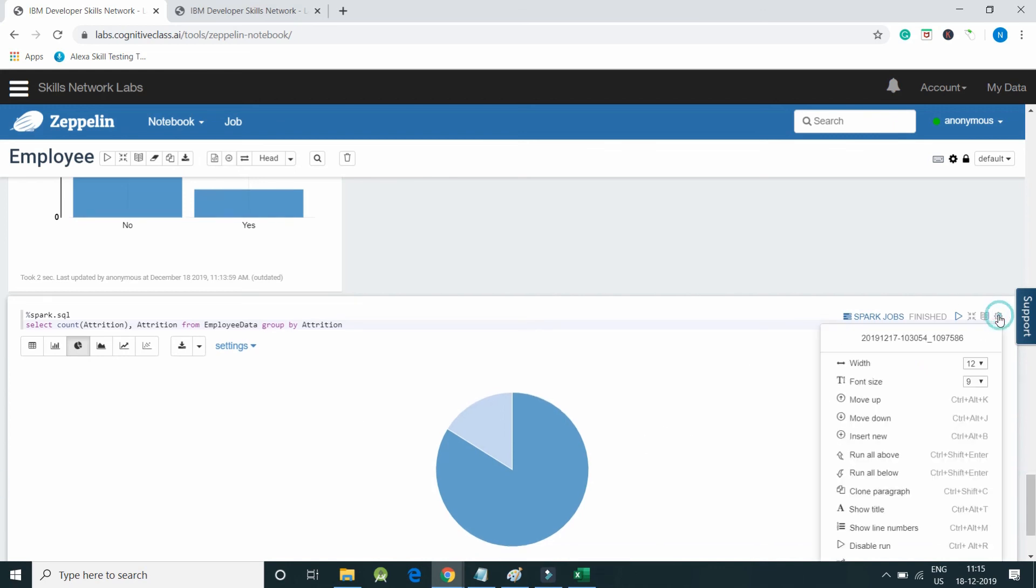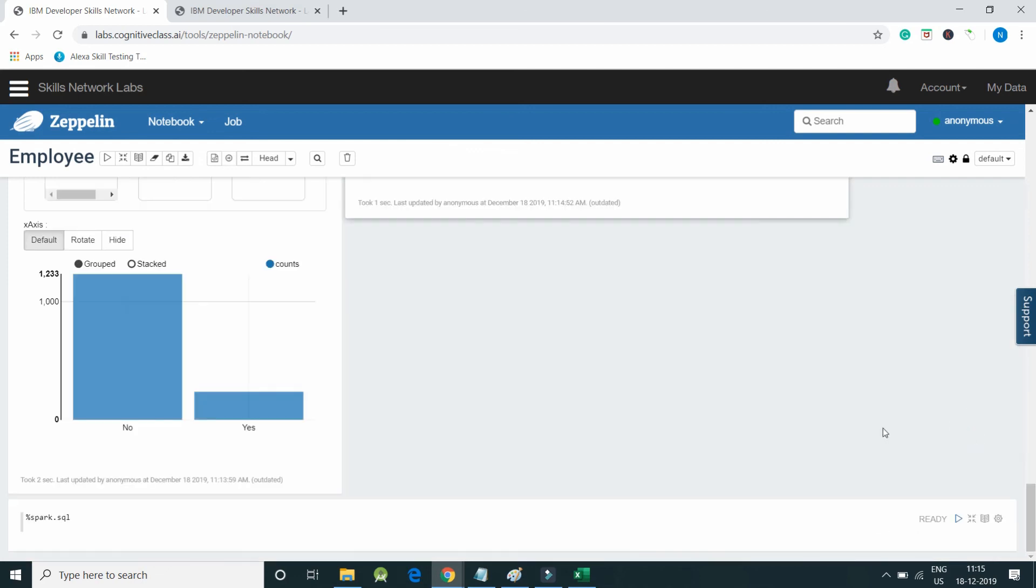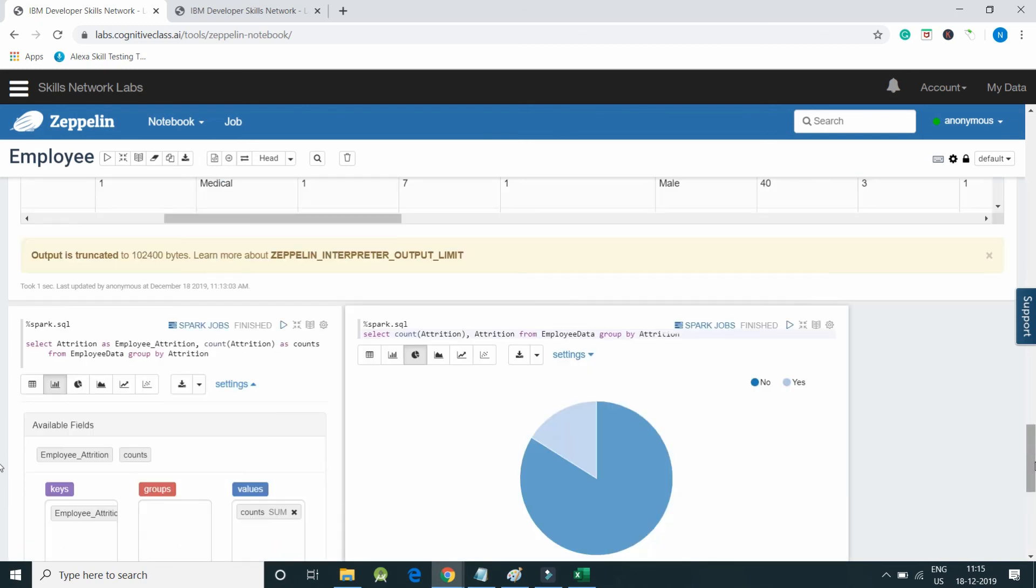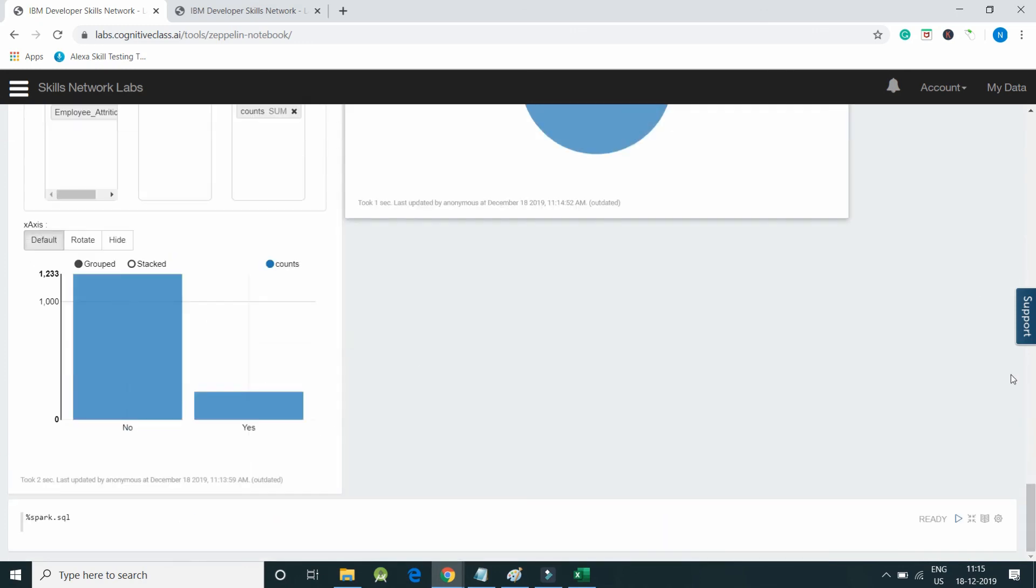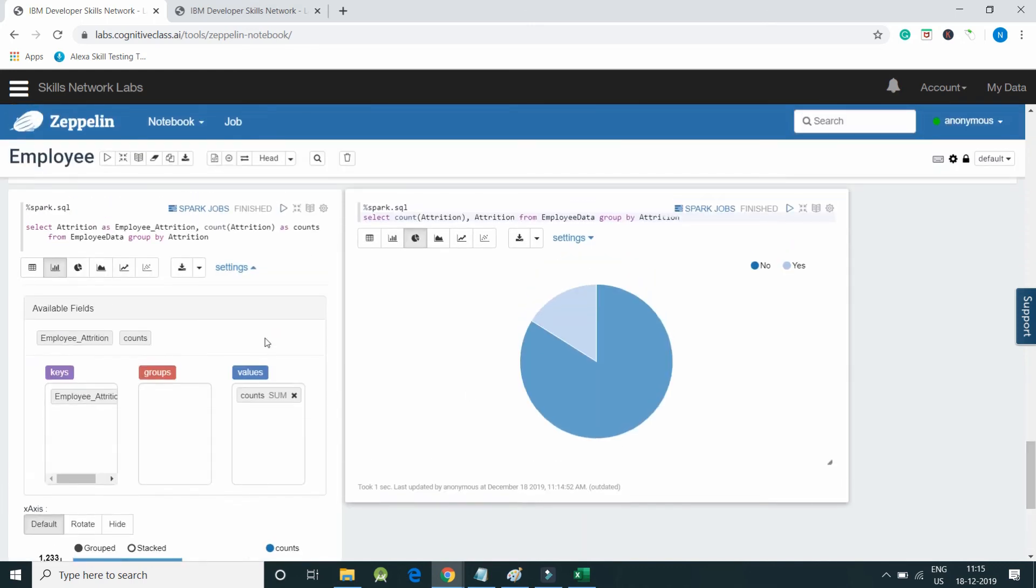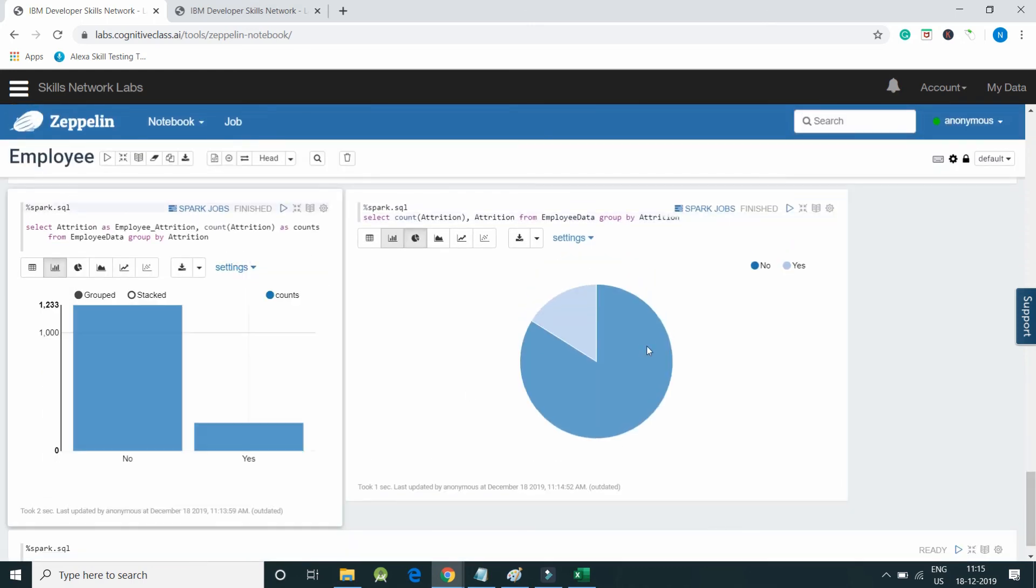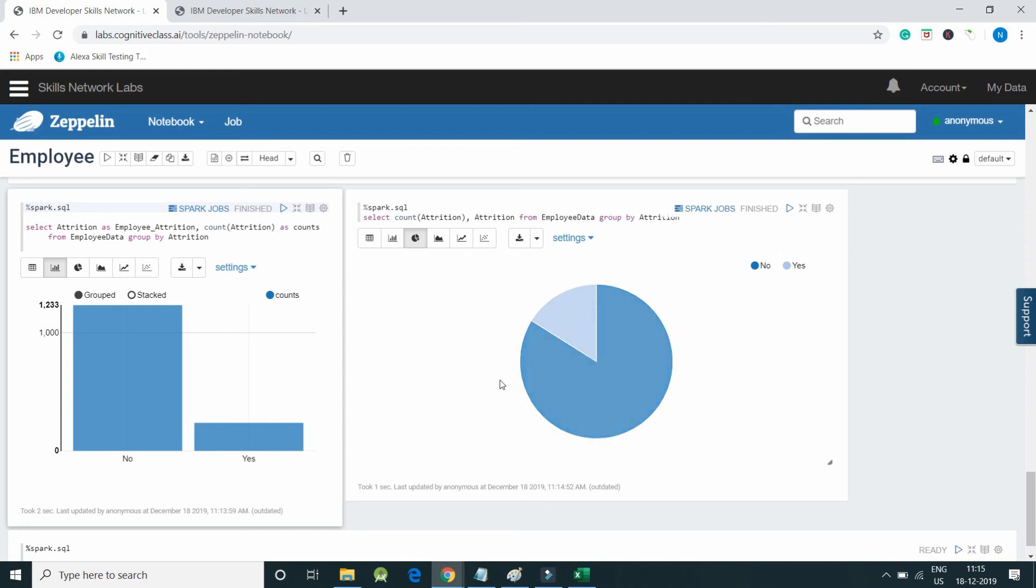I will also hide the settings of this paragraph. You can see both the paragraphs got appeared on the same section or same visualization. This way we can generate various graphs by using Spark SQL and Zeppelin. That's all for this lecture. See you in the next video.